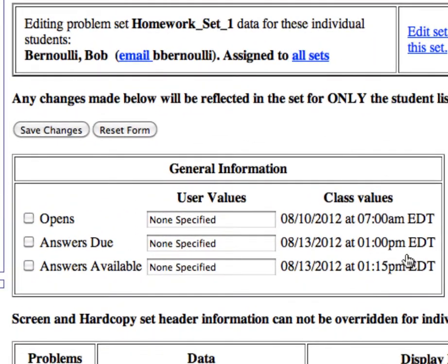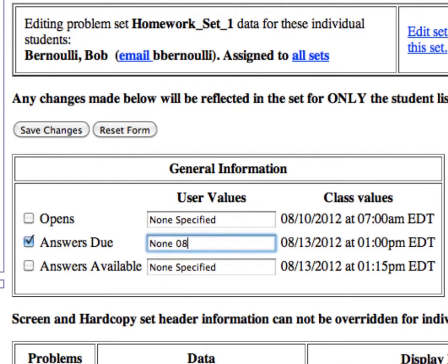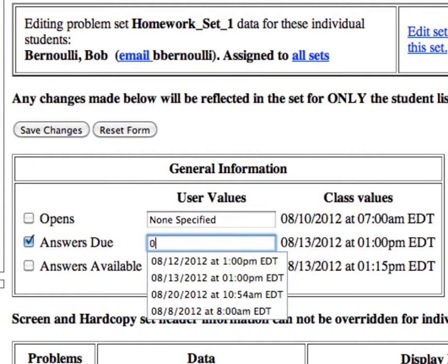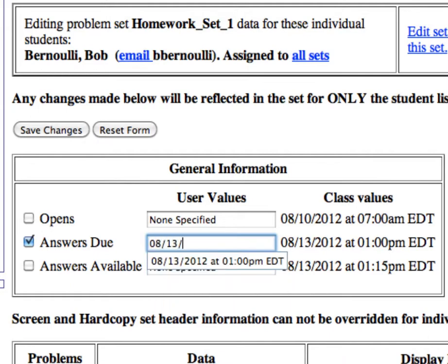Under the General Information box, you can edit the Opening Date, Due Date, and Answer Availability Date just for Bob. To give Bob that extra hour, check Answers Due, and then enter in the new due date and time, which will be August 13th at 2 p.m.